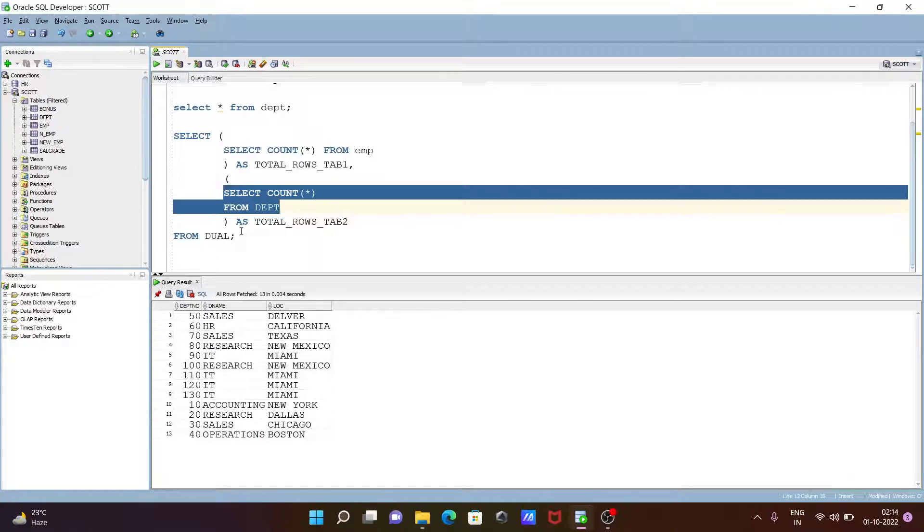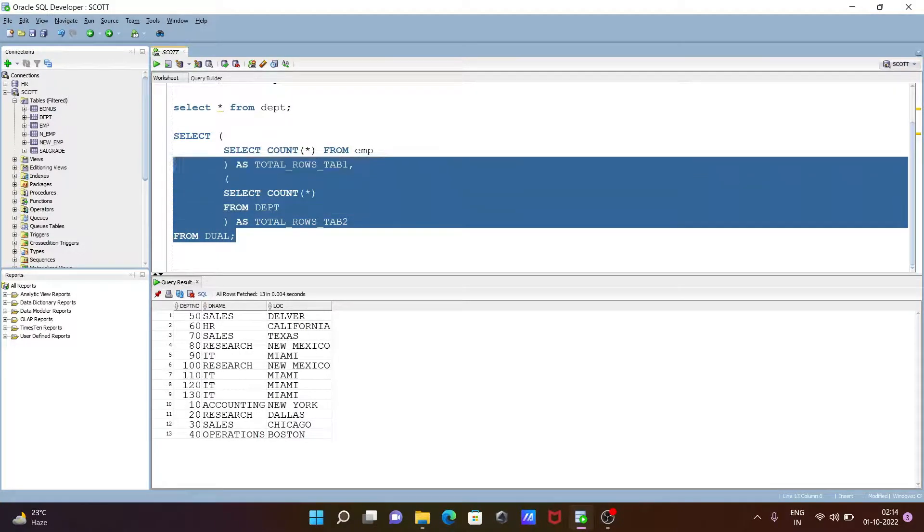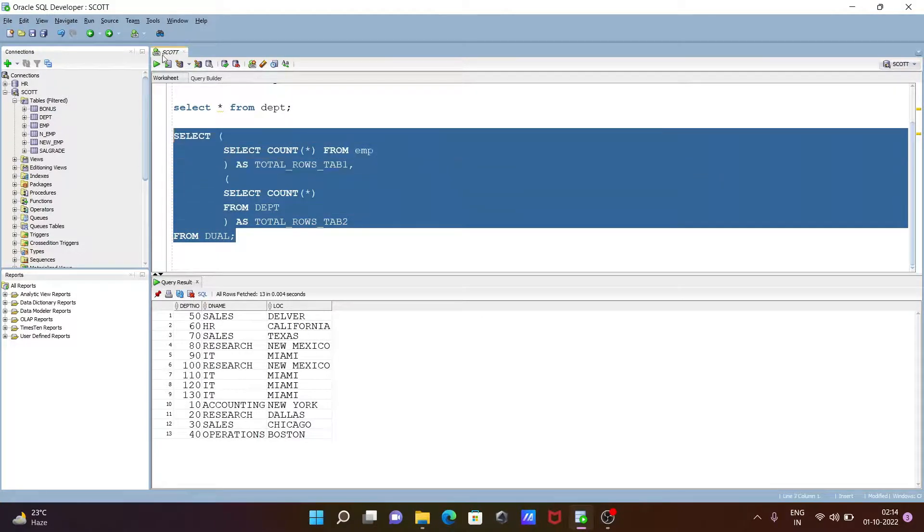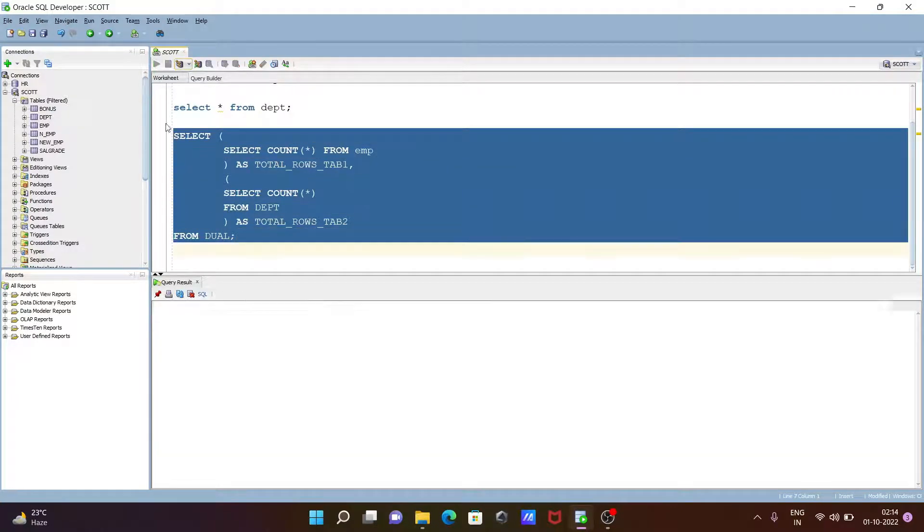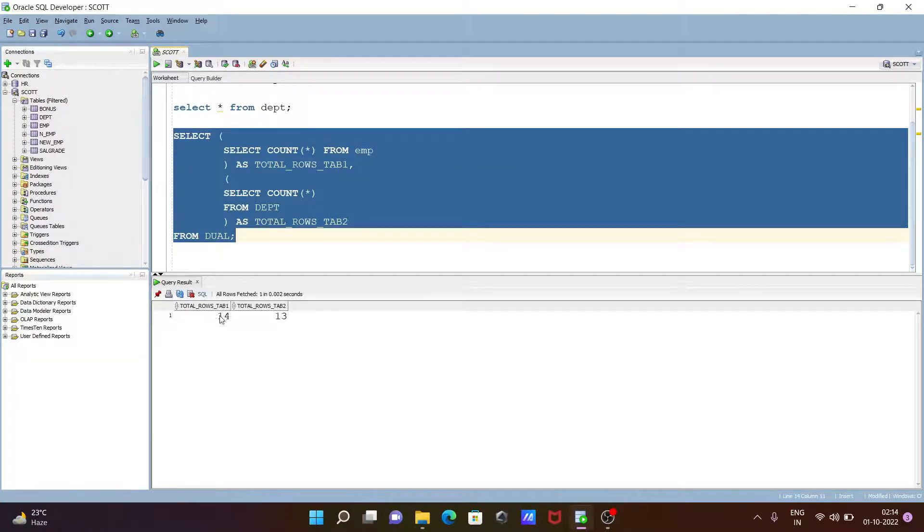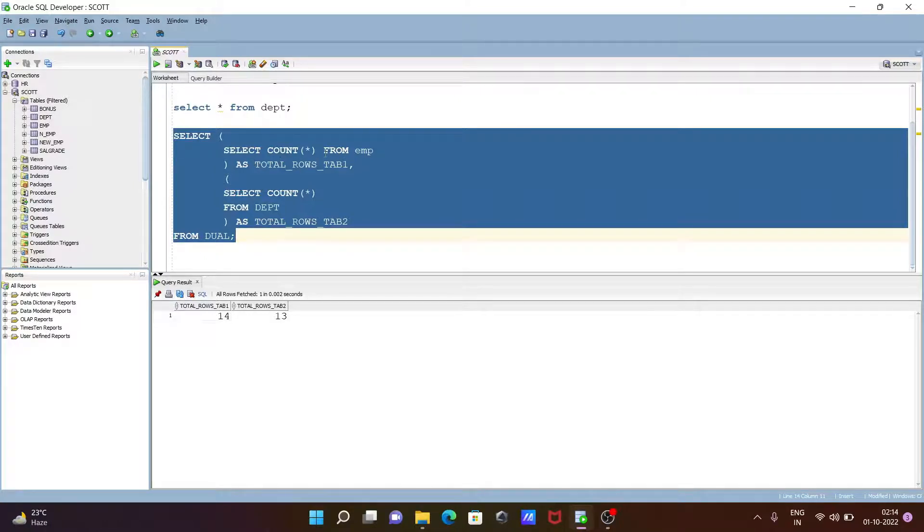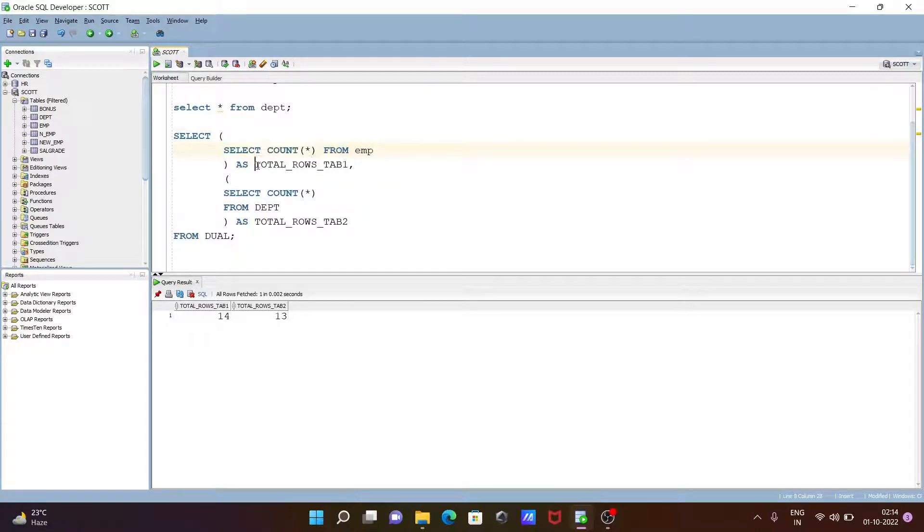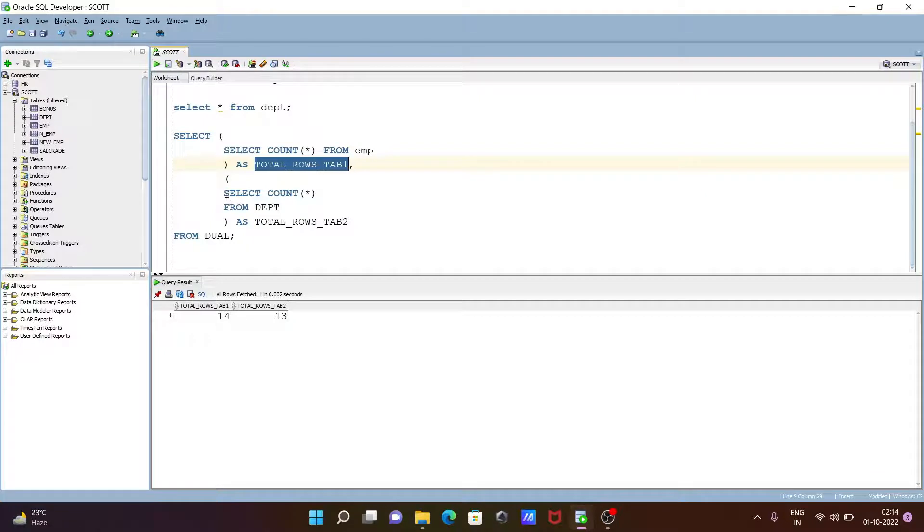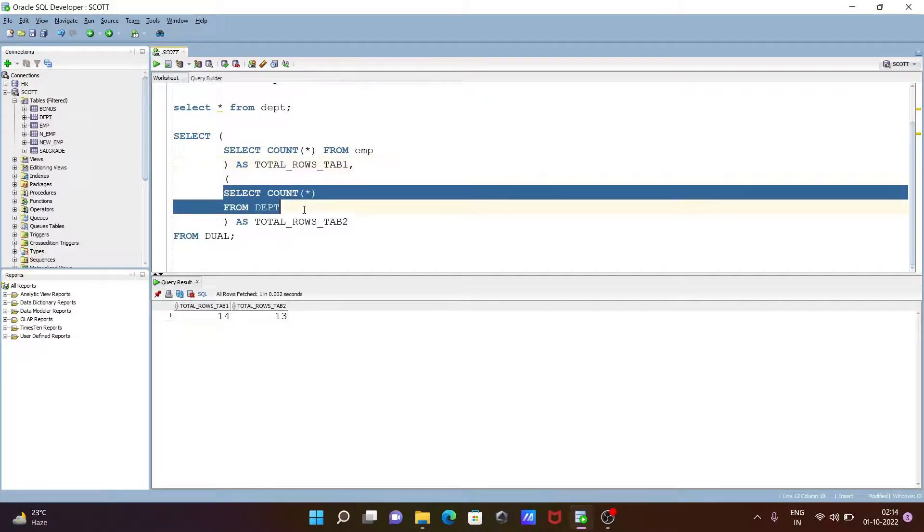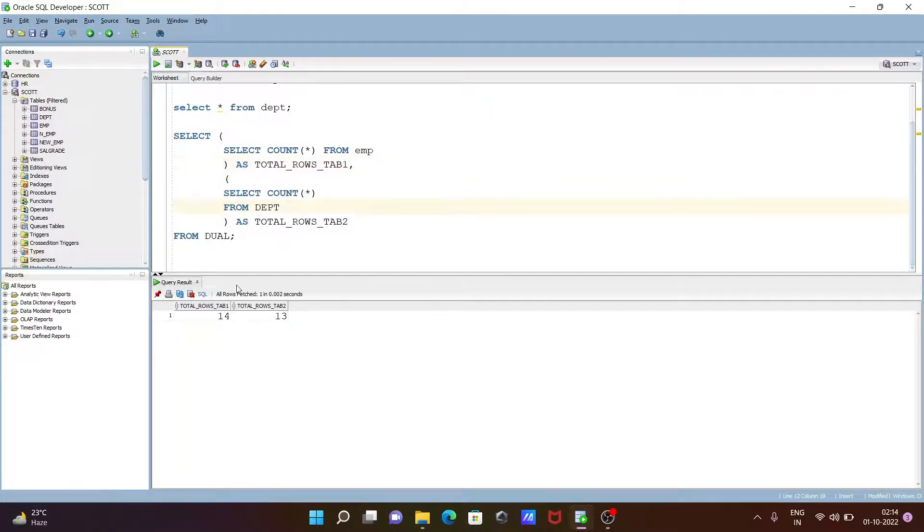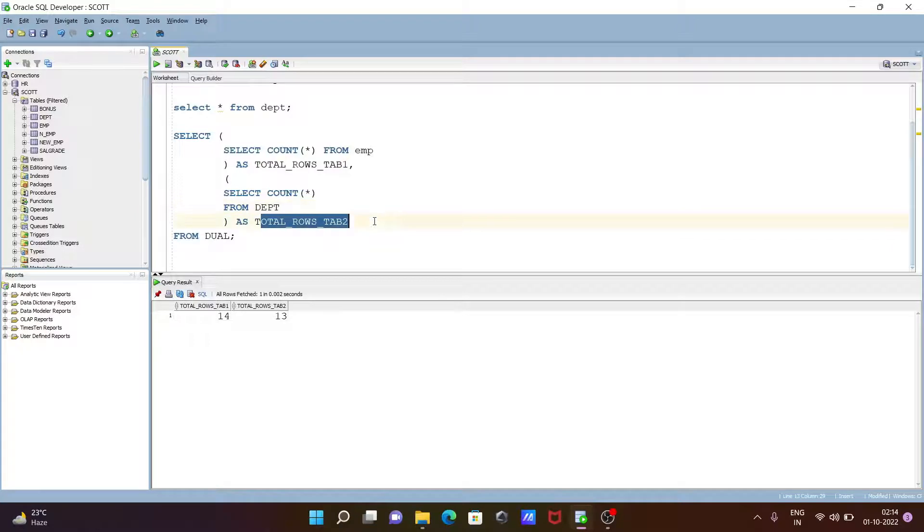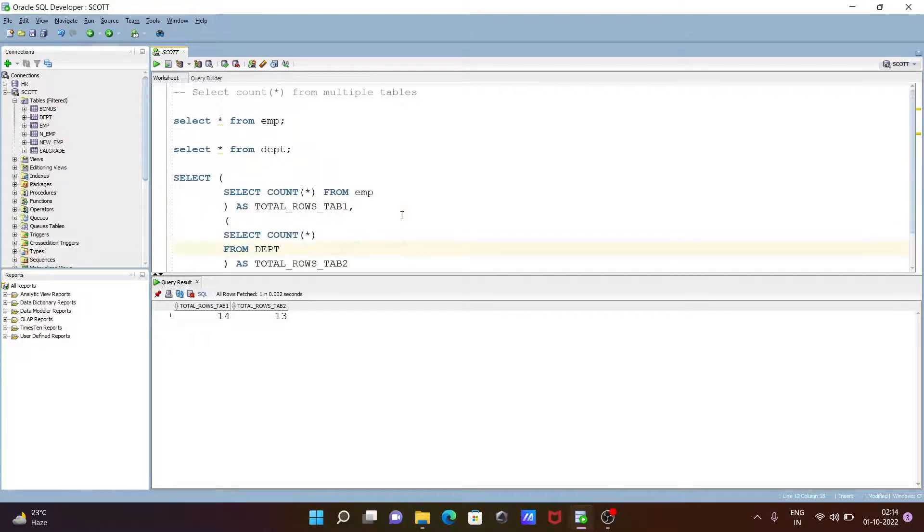After that, this is given the dual. If I execute, this query returns total number 14 rows, and this is now displaying in this place. And this returns the second query, 13 rows. This is the alias. This is how we can select COUNT star from multiple tables.